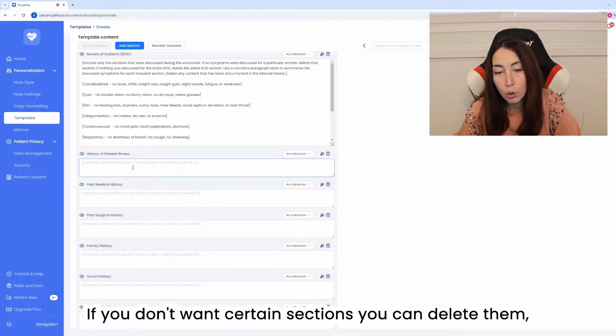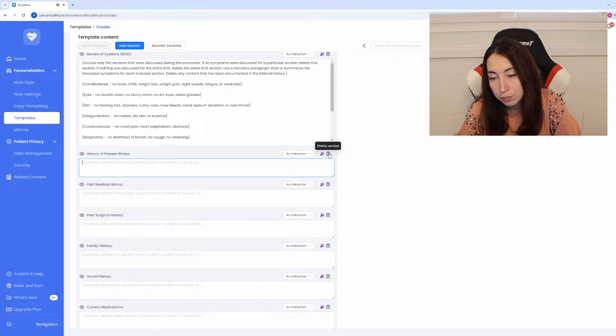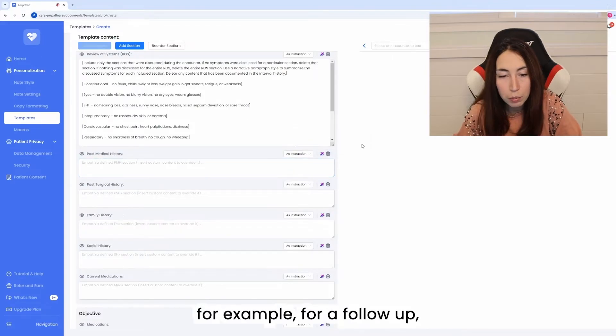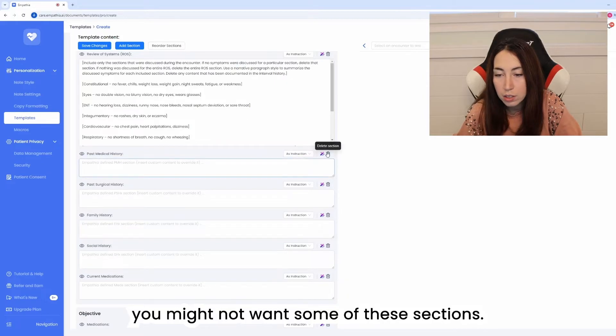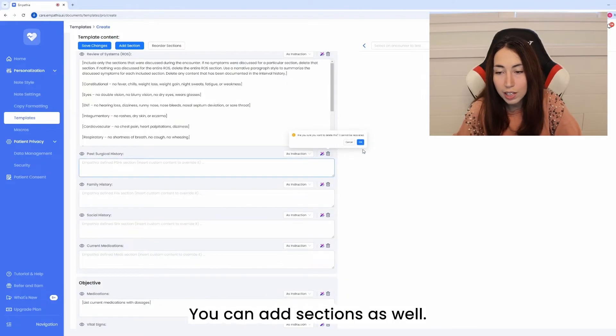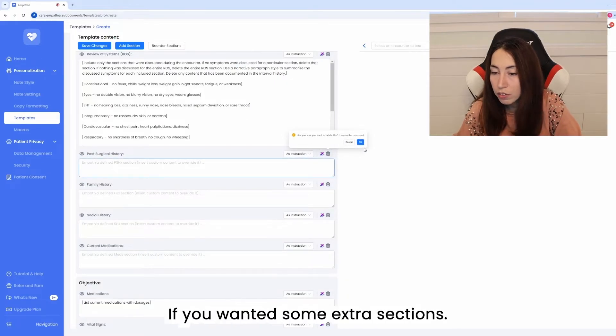If you don't want certain sections you can delete them. For example for a follow-up you might not want some of these sections. You can add sections as well if you wanted some extra sections.